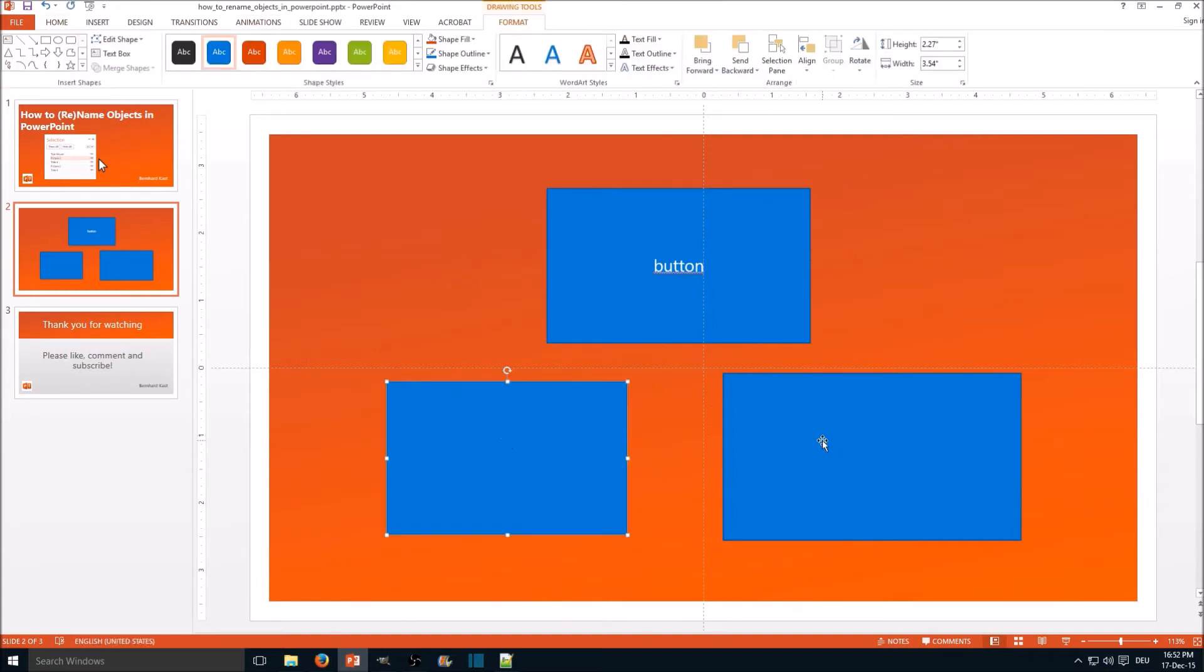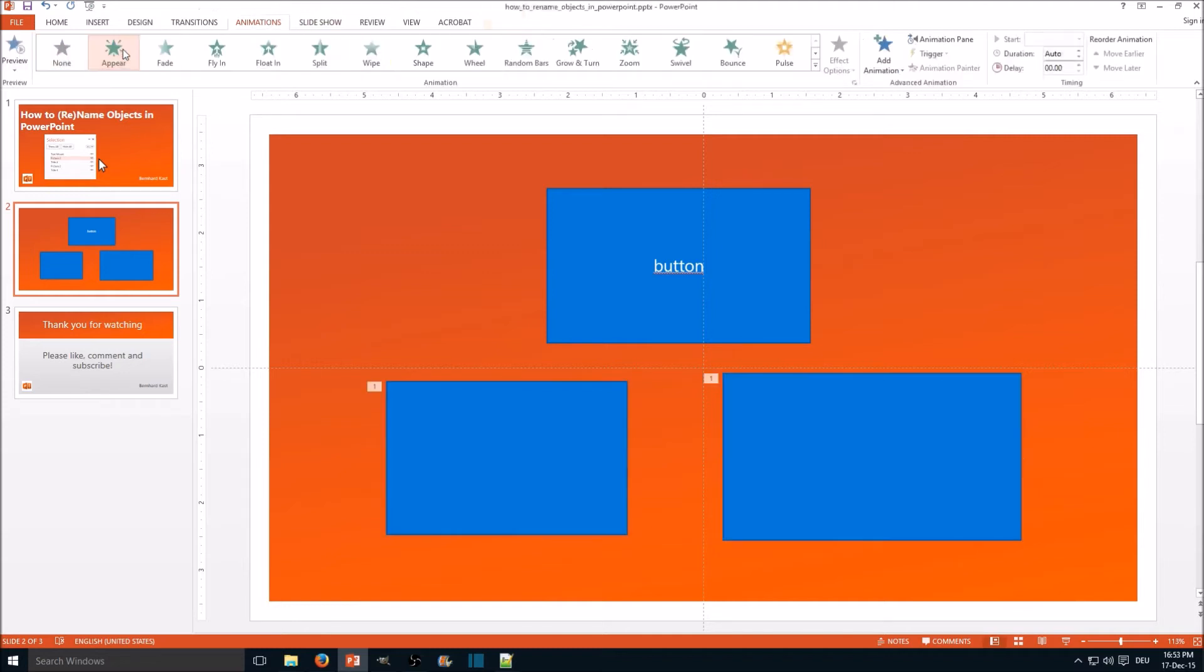So we select those two and go to animation and appear. And now we select trigger. The problem is, which rectangle is which one? I didn't create them in the right order, so I don't know.